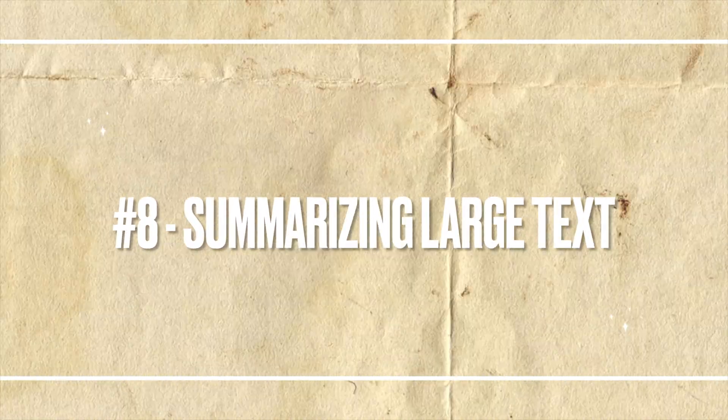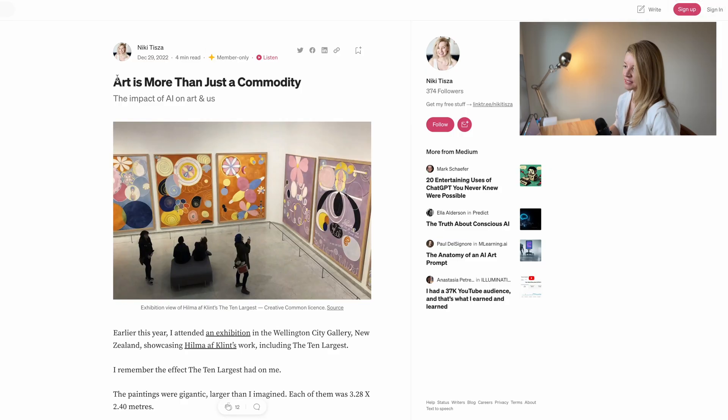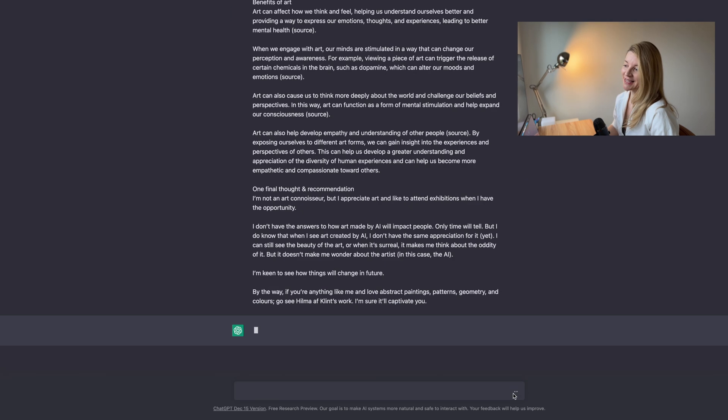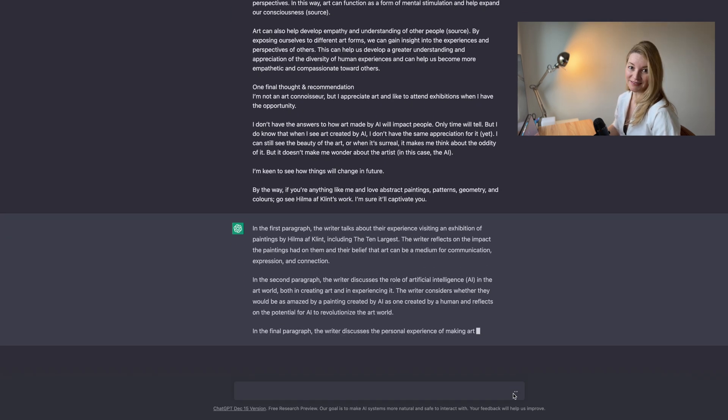Moving on to summarizing big blocks of text — this is the area where ChatGPT shines. You can drop anything here: interview notes, search notes, research notes, and it will summarize it for you. I tried it with an article I wrote recently, copy-pasted the text, and the summary is accurate. Well done, AI.